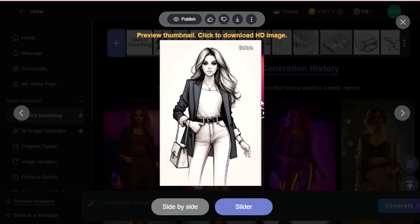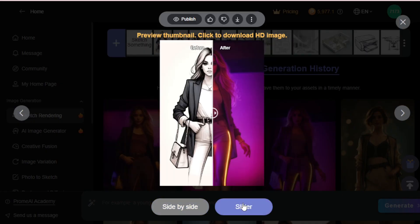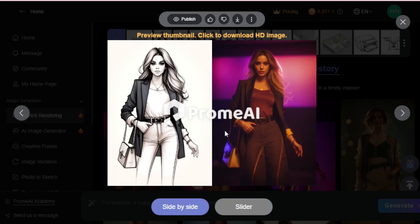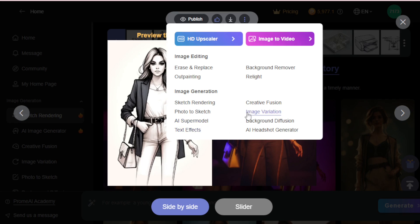Let's see my sketch and generated image side by side in a slide format to see the difference. The best part of this tool is you can access all editing tools directly here. Go to the three dots and access all editing and generating features — HD Upscaler, image to video, erase and replace, outpainting, background remover, relight effect, and image generation tools like sketch rendering, photo to sketch, AI supermodel, text effects, creative fusion, image variation, background diffusion, and AI headshot generator.